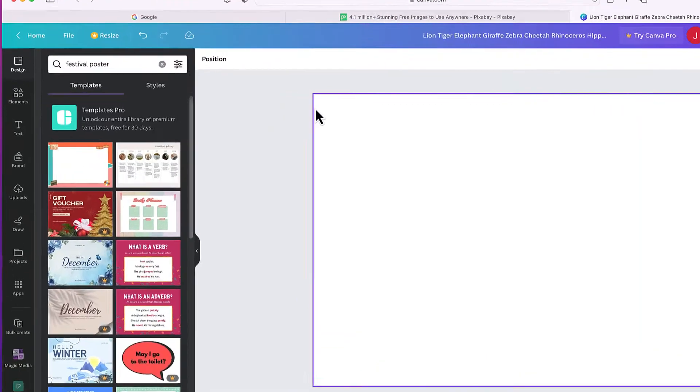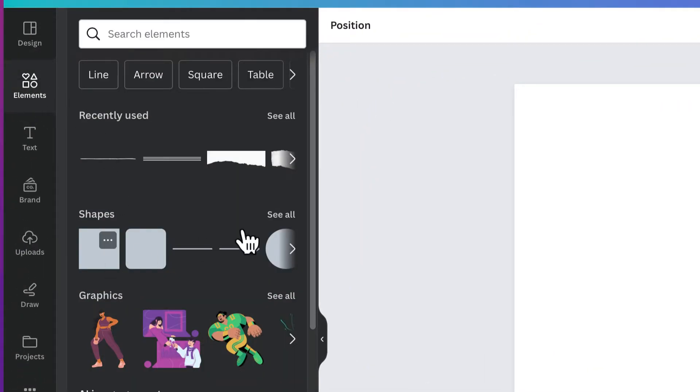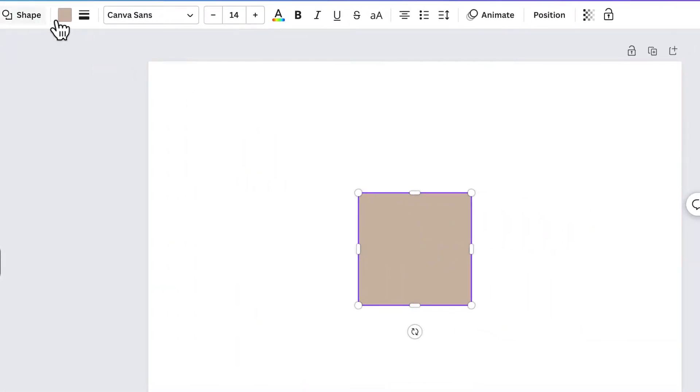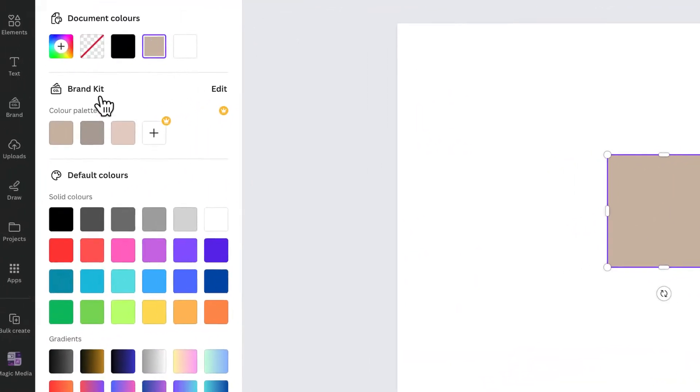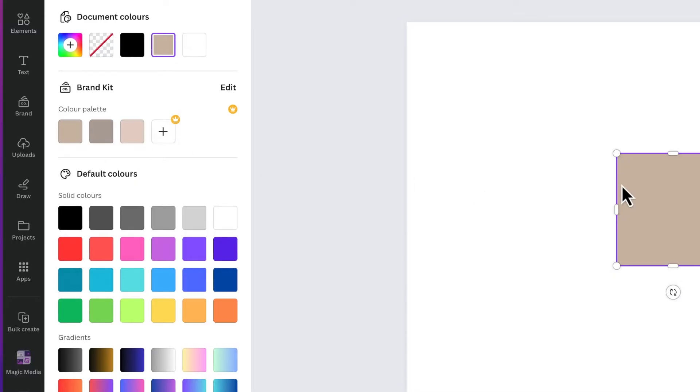So when we normally go into Canva and let's say we insert a shape, you can go up to the colors here. Canva will automatically import a variety of different colors based on the default color and you have some selections of colors here.